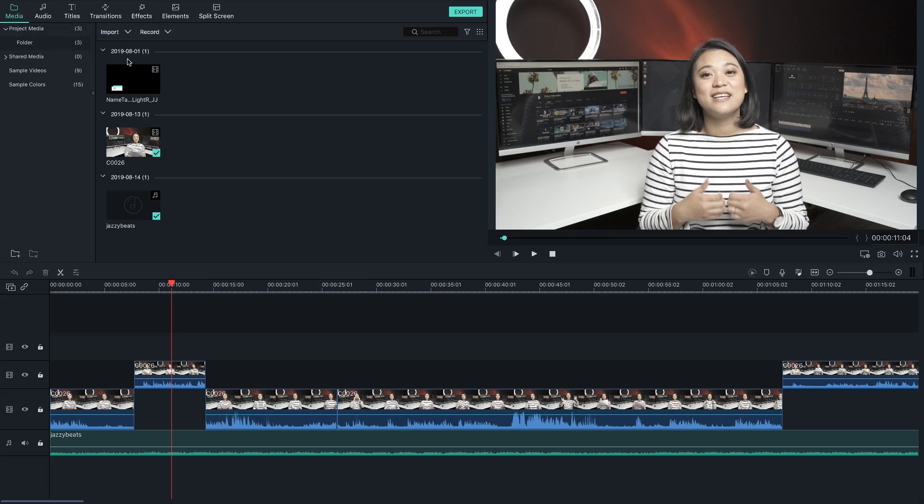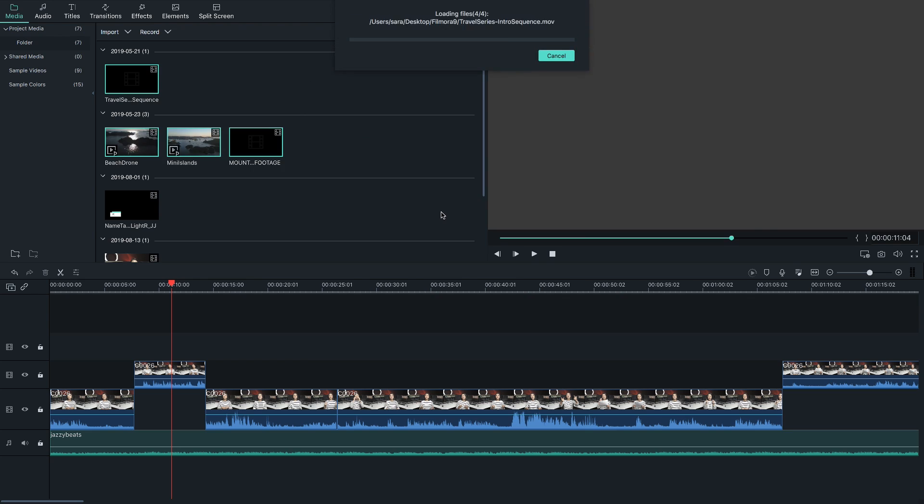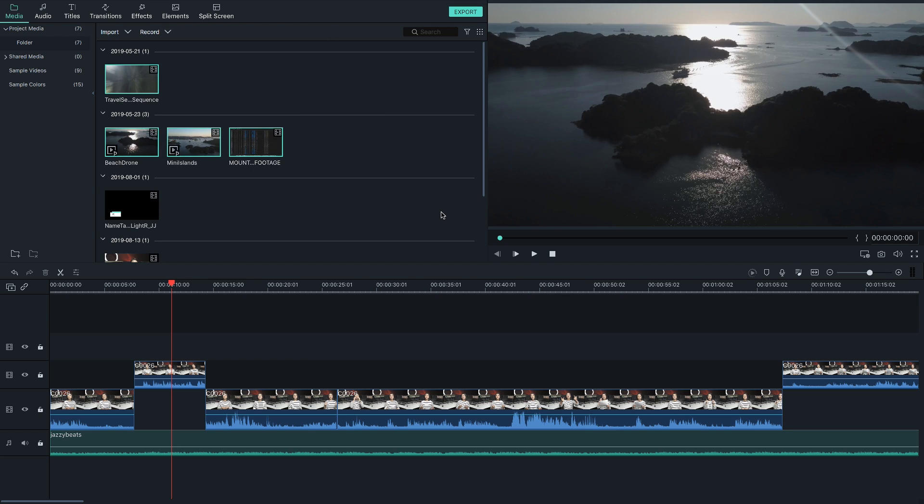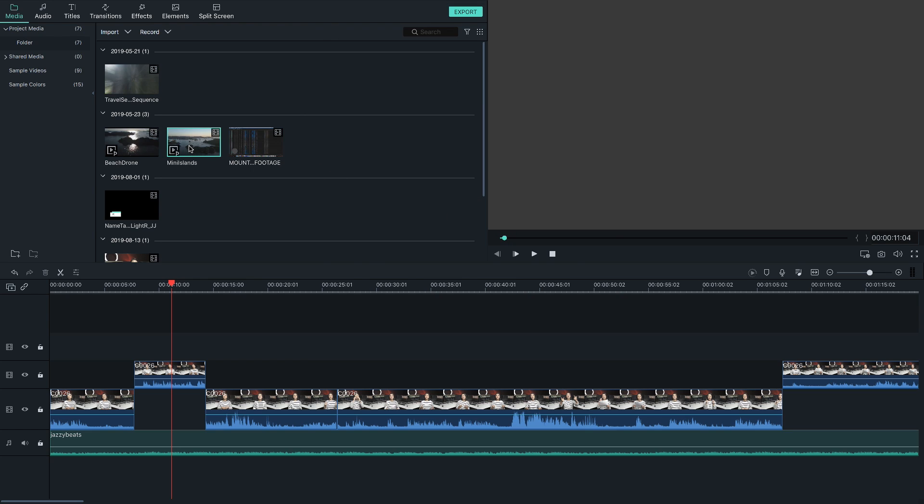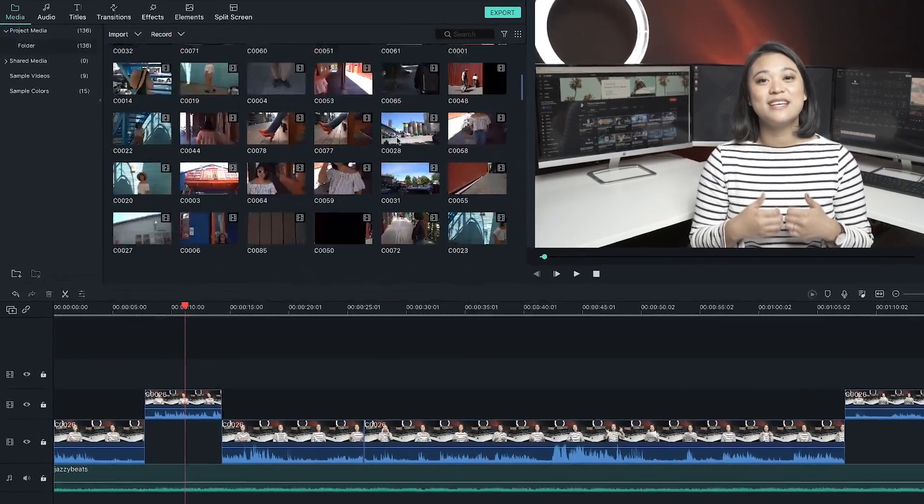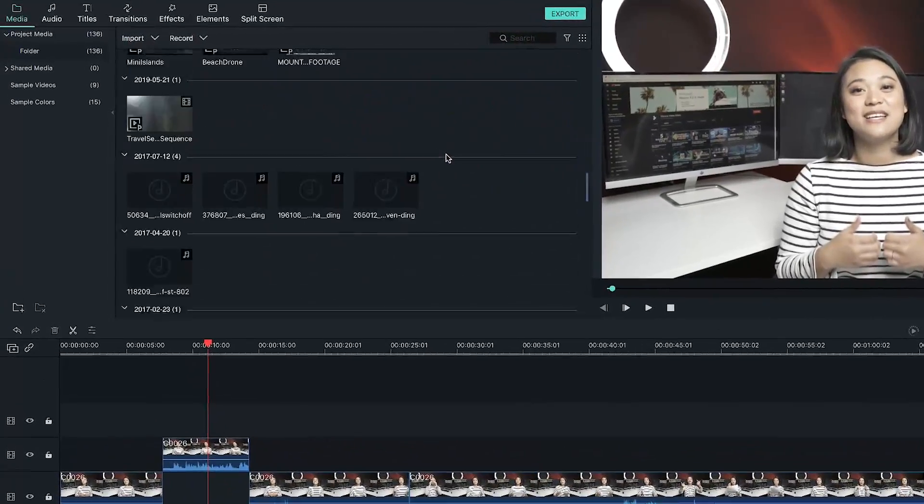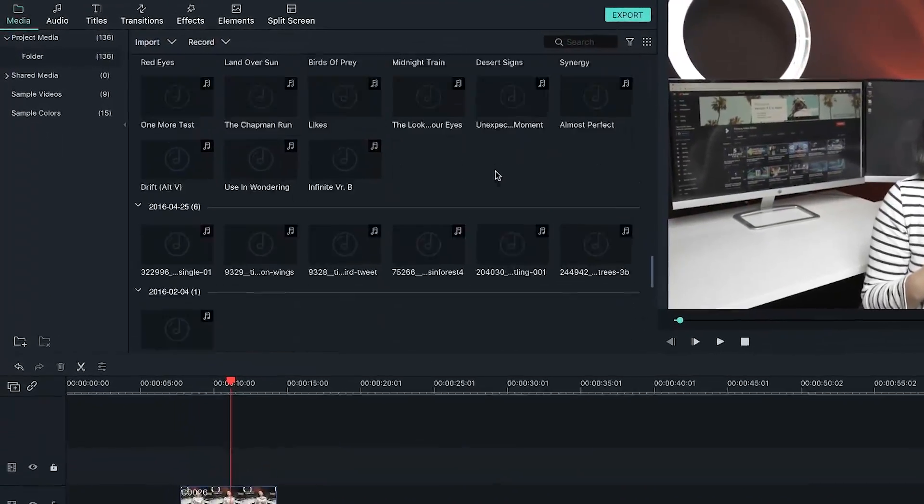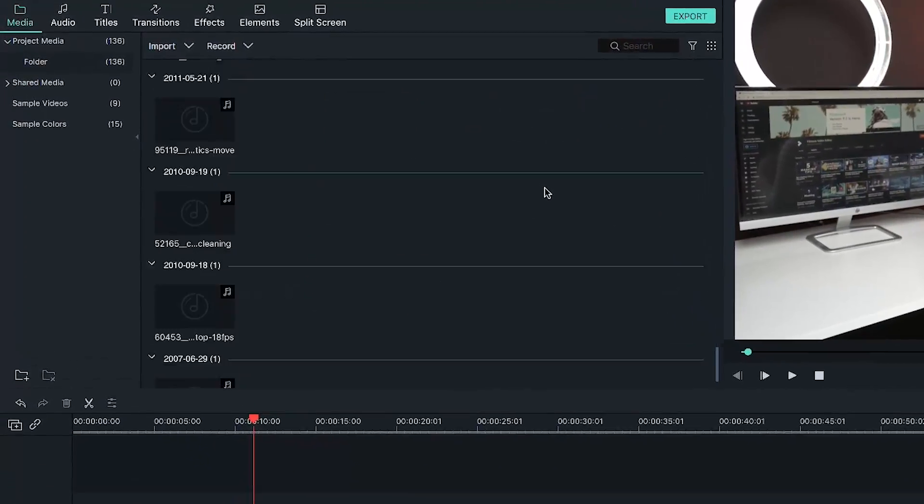When you need to create a new project using the same media, it could become tedious having to constantly import video and audio clips into new projects in Filmora 9. This can get messy, especially when you have a lot of clips and a lot of projects.